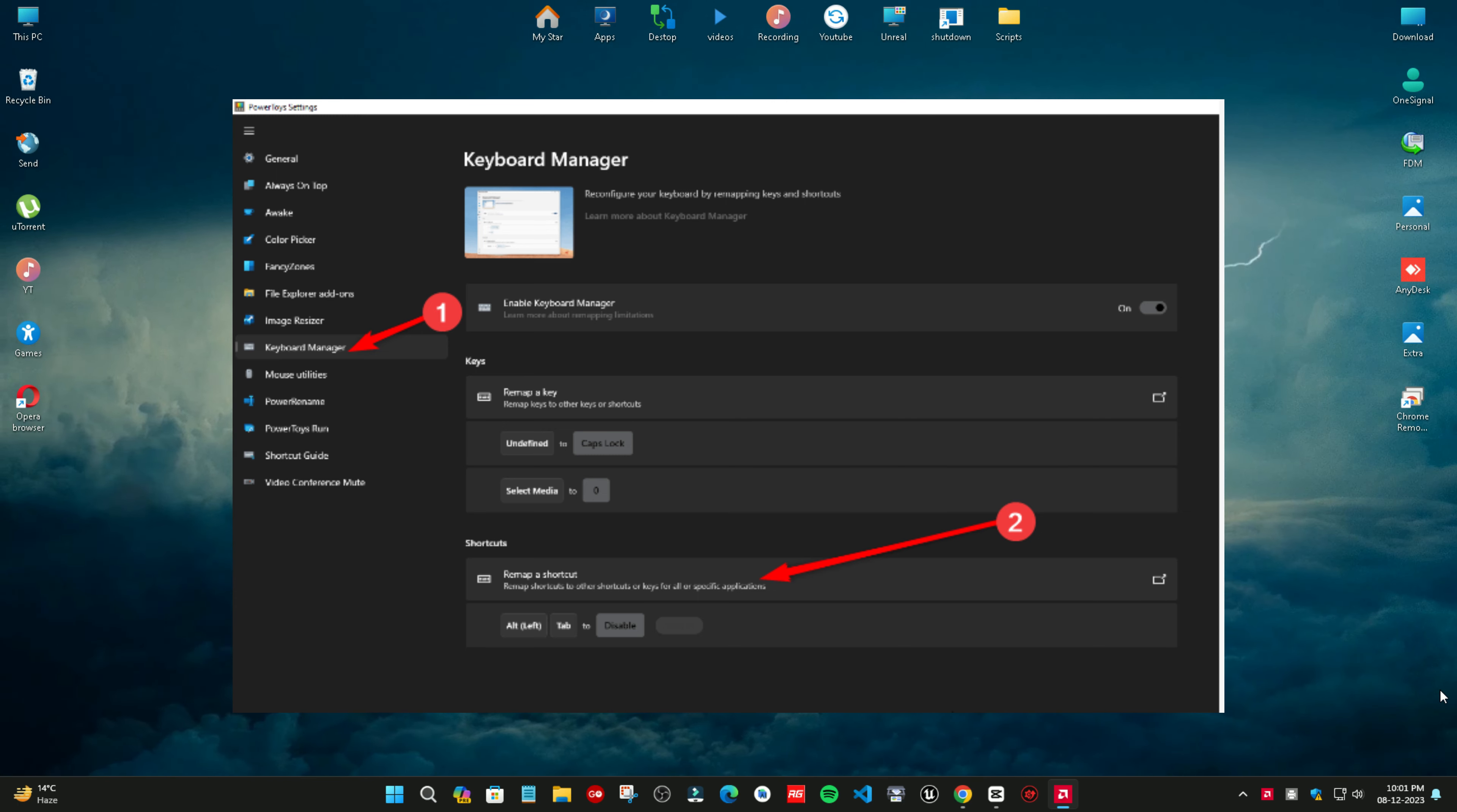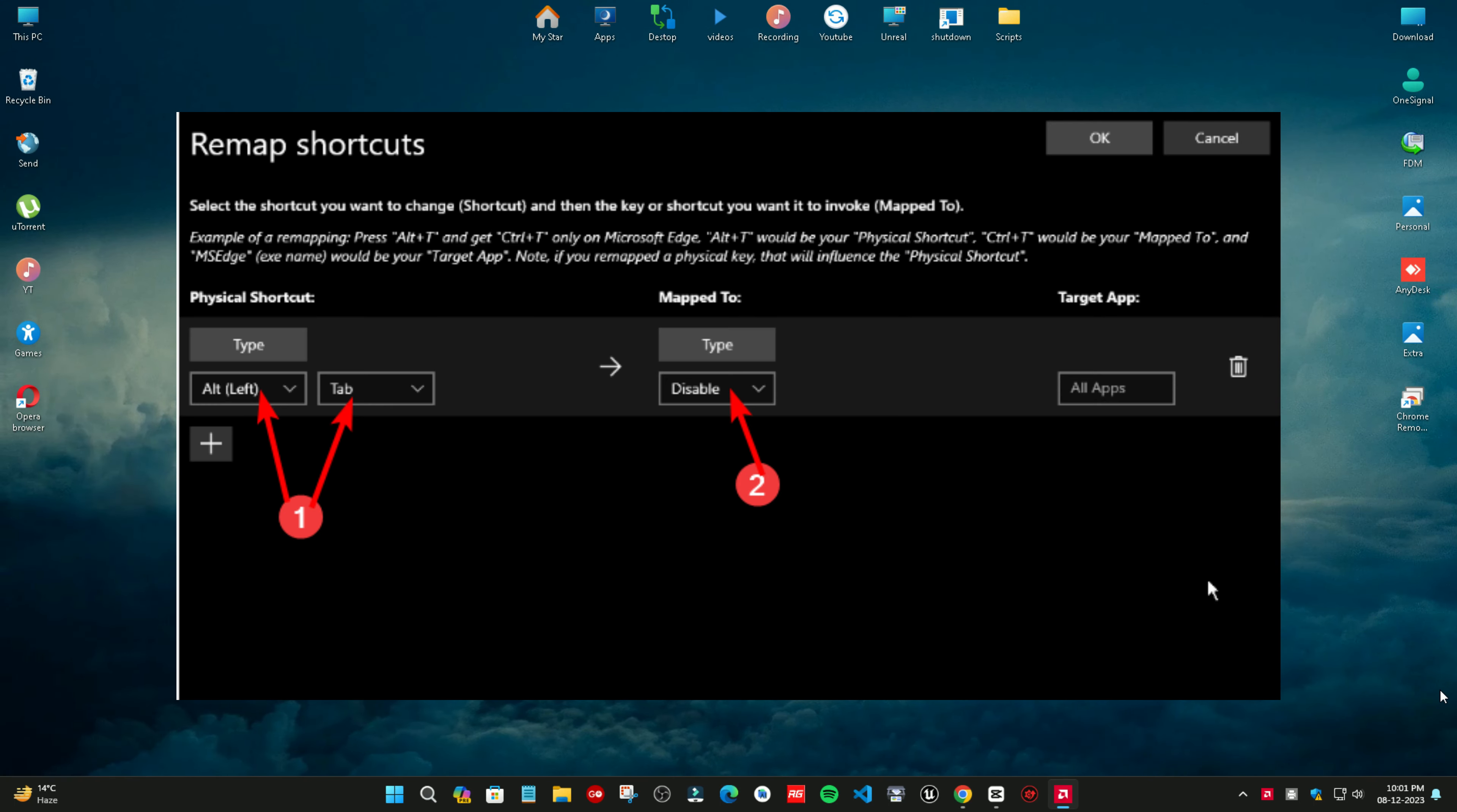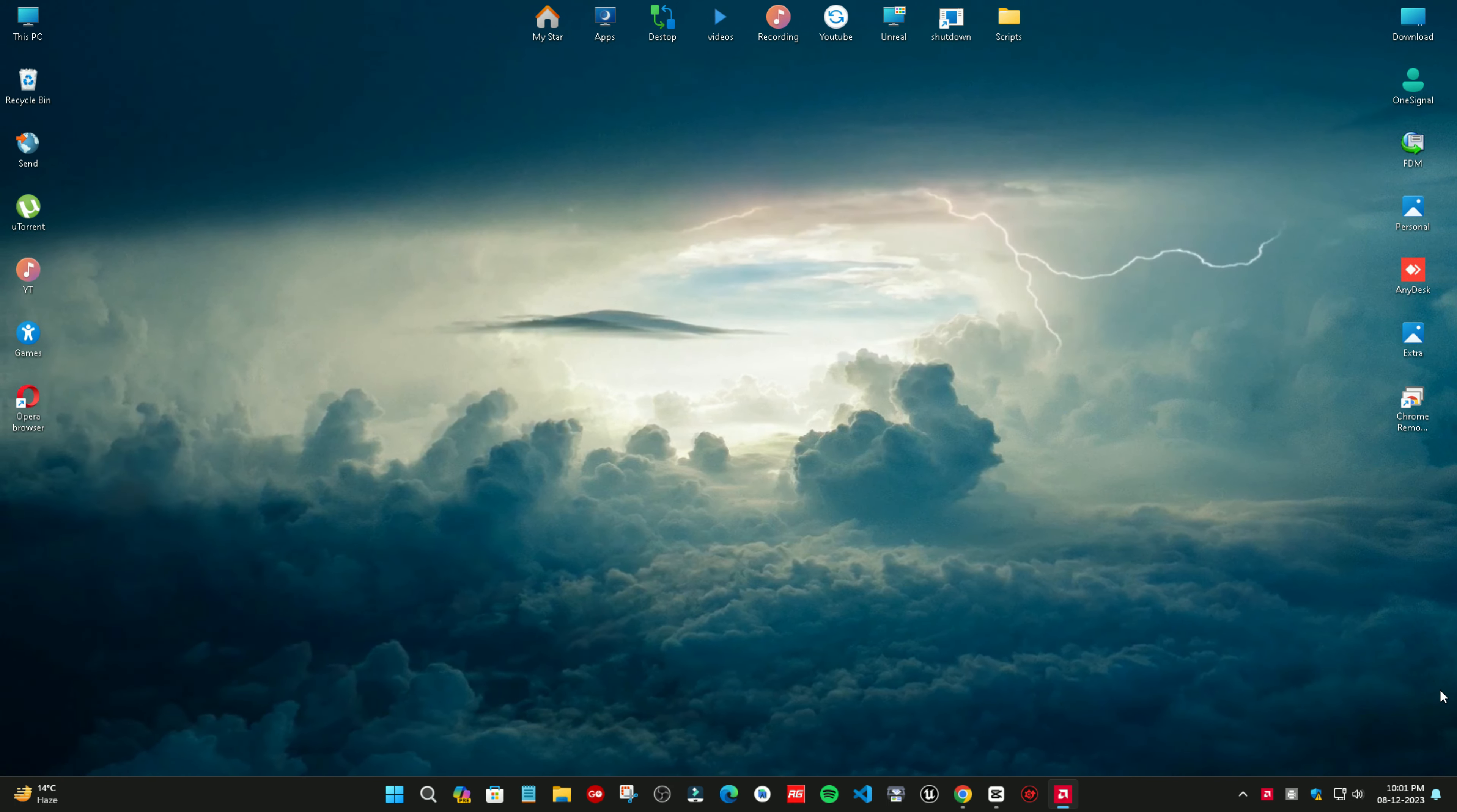Launch the app and go to keyboard manager. Click remap a shortcut. Under physical shortcut, select type and from the dropdown menu select the Alt plus Tab combination. Under map to, select disable from the dropdown menu. Hit OK to save the changes.